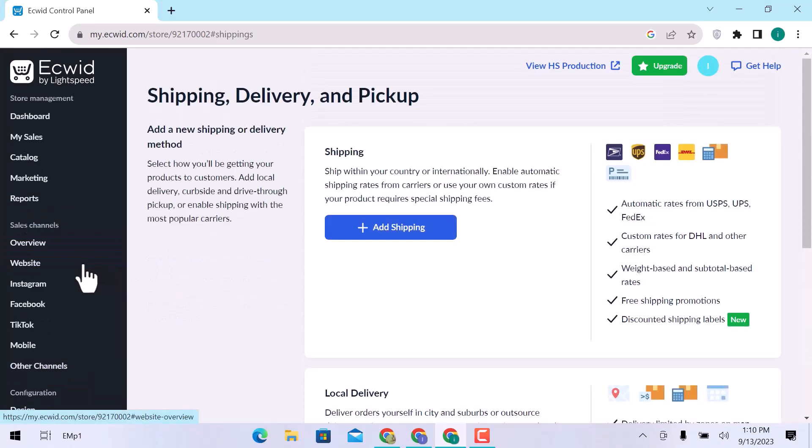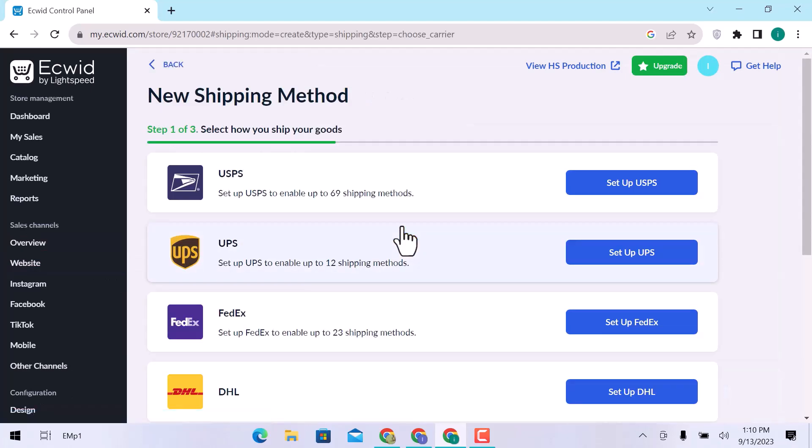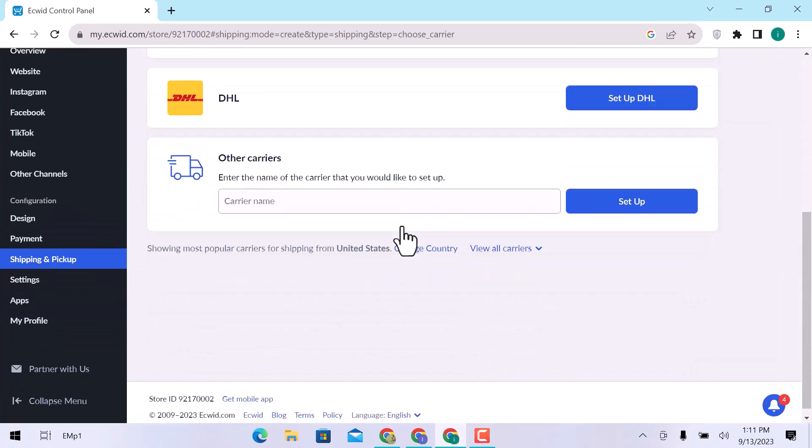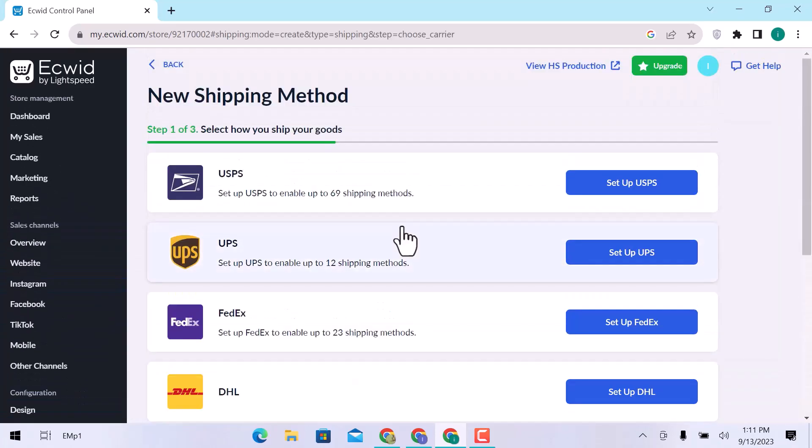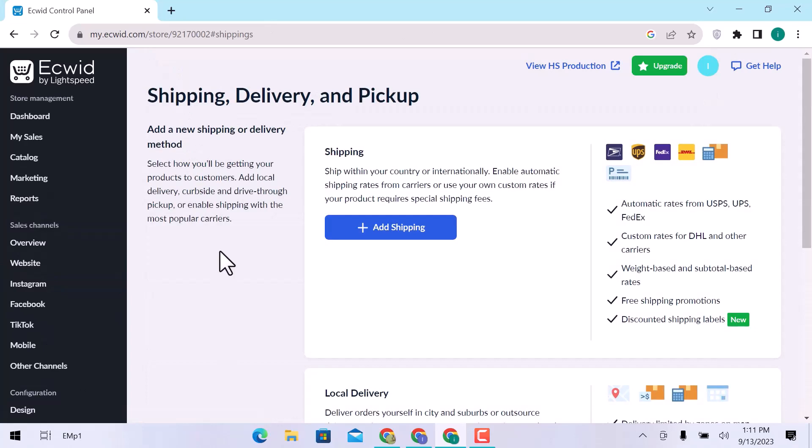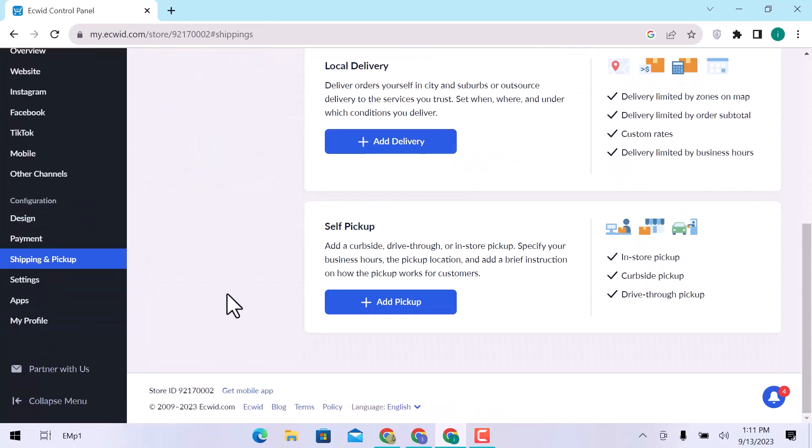Add pickup, delivery, and shipping methods. Click over and add shipping. Choose any company to ship your goods. Let's go back.